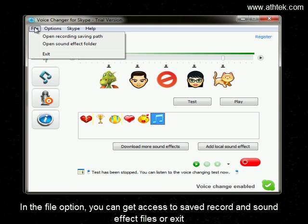In the File option, you can get access to save, record, and sound effects files, or exit.